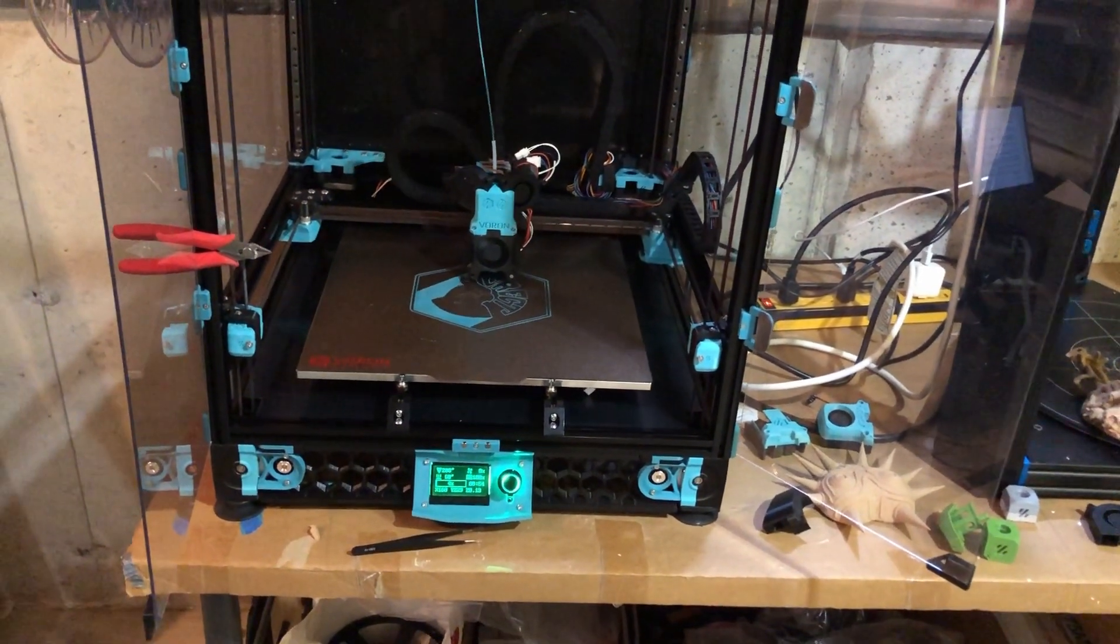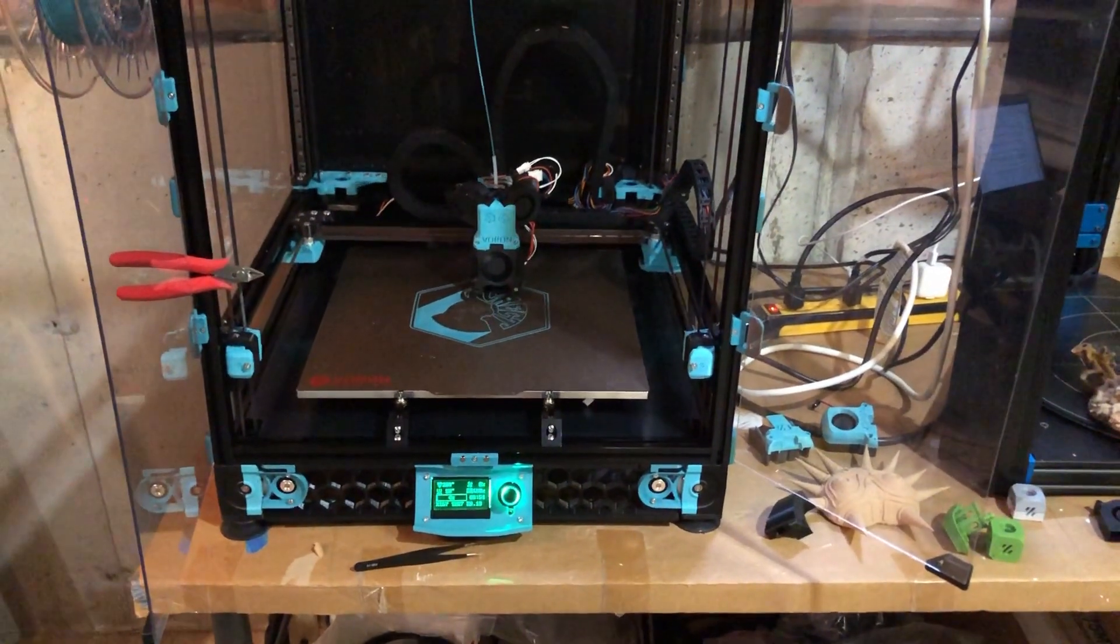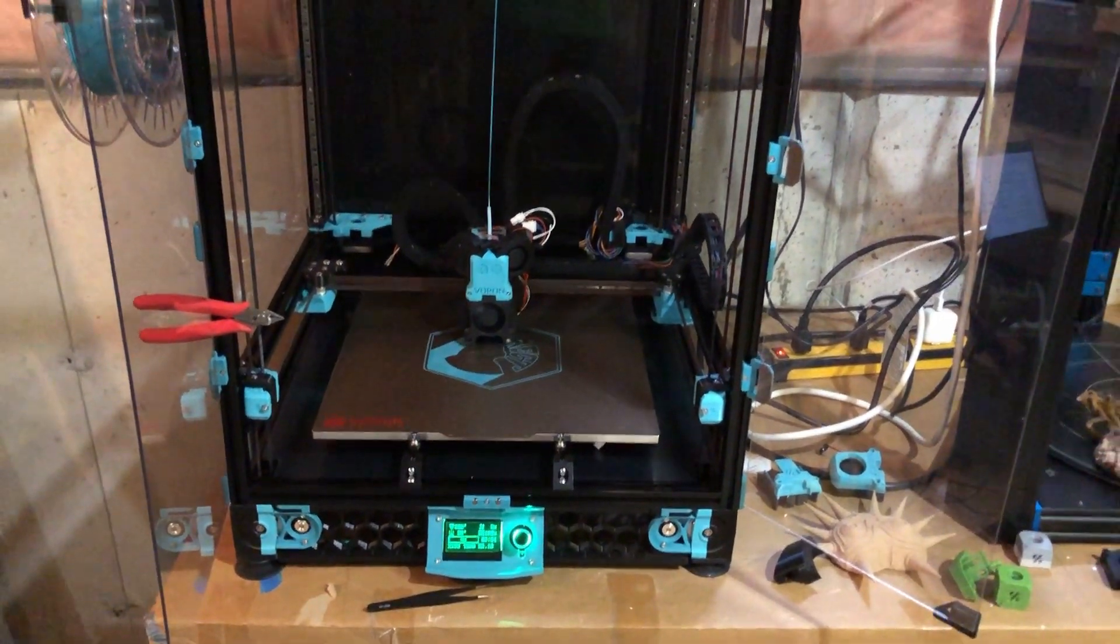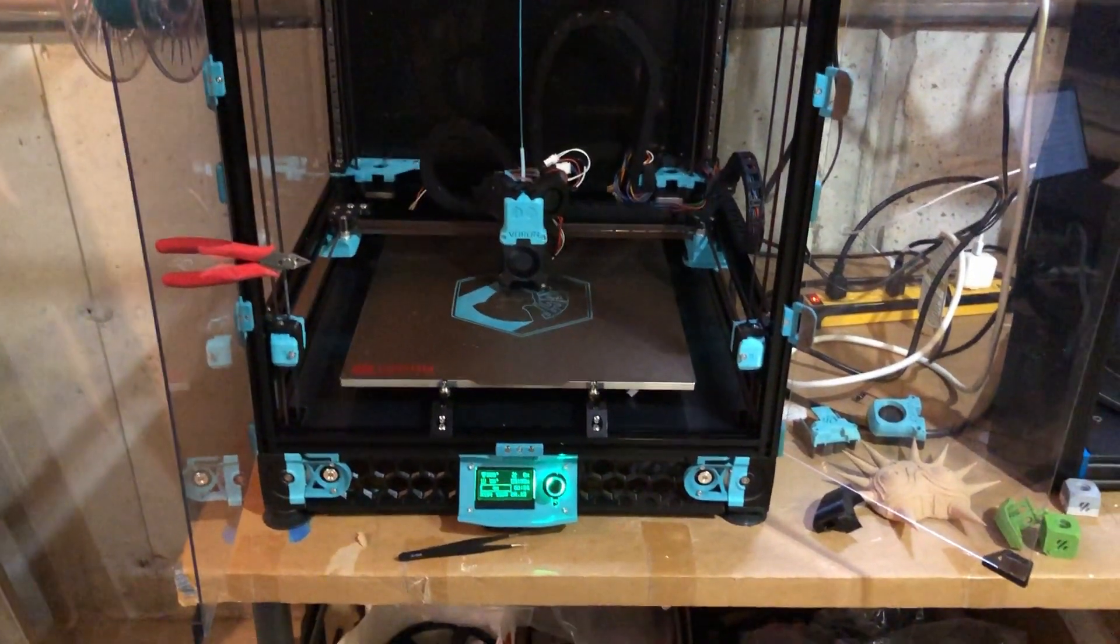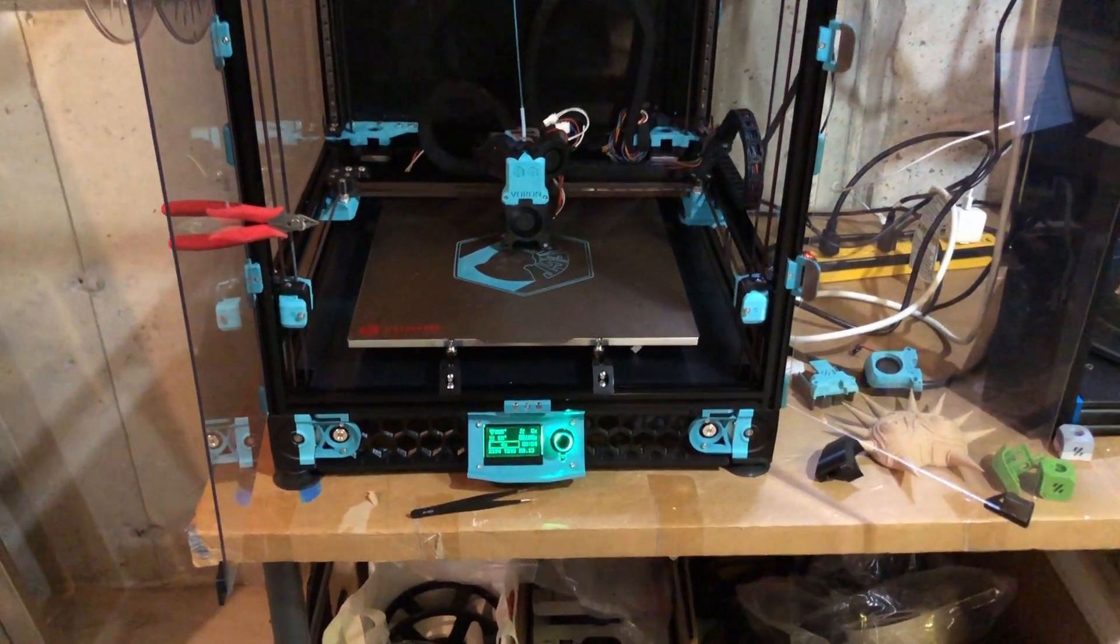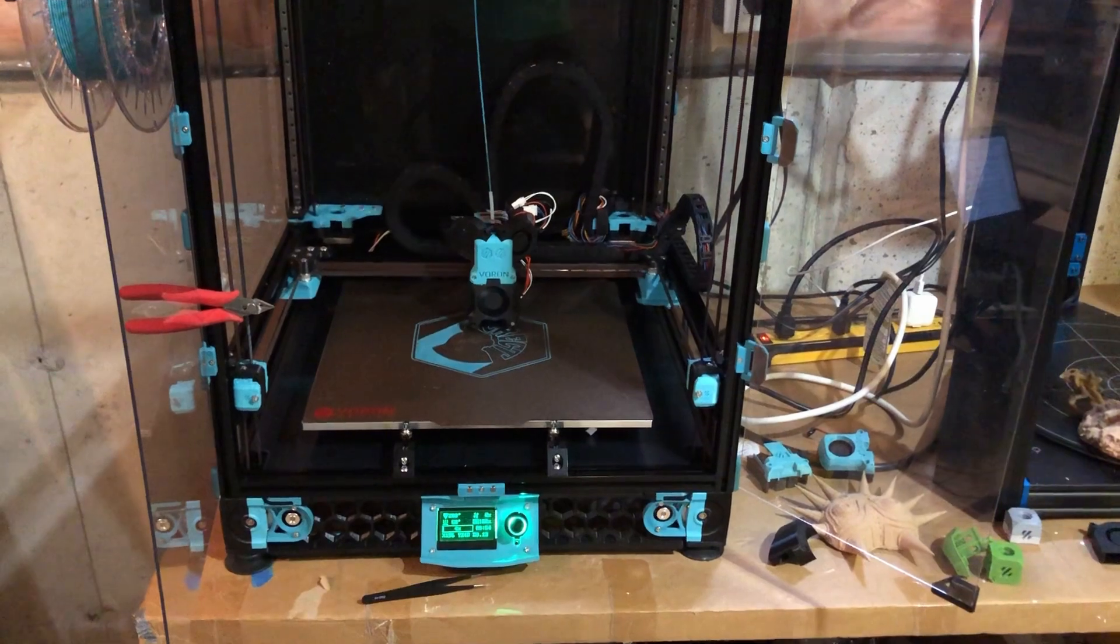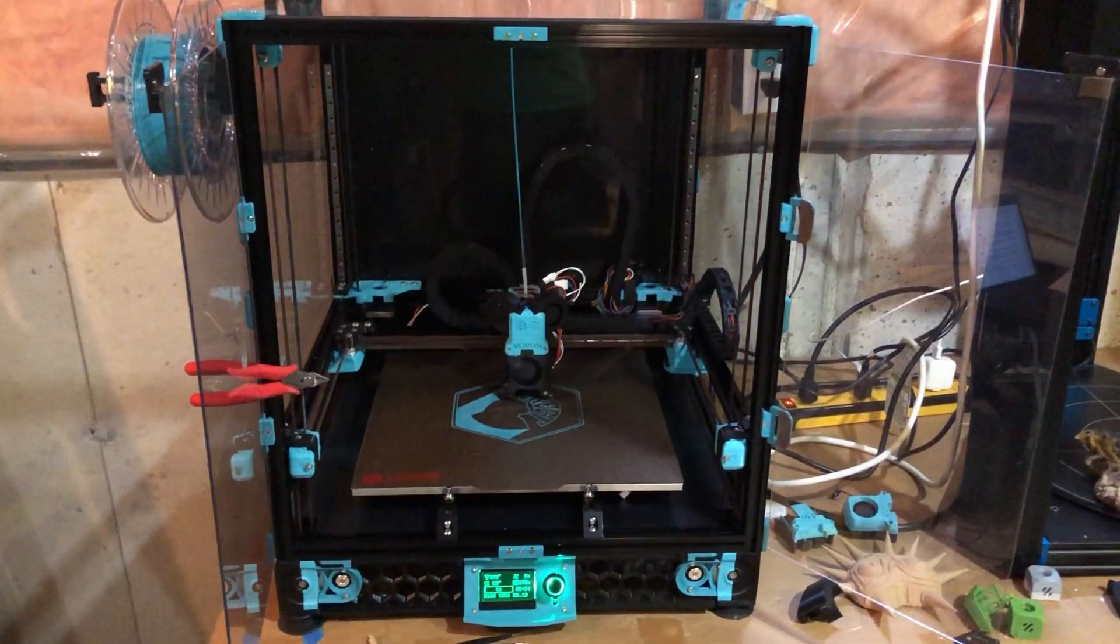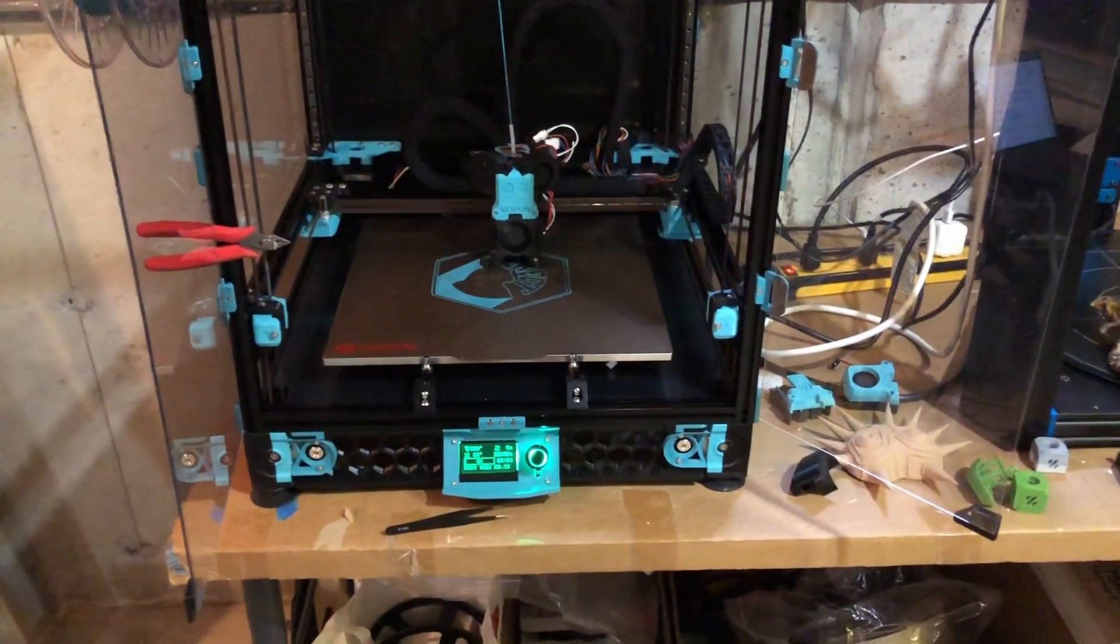One of the printer types that I've been very interested in is a Core XY and seeing some videos on the Voron and its features, how it's put together, the fact that it's very well engineered, I just went for it and decided to source the parts and build it.